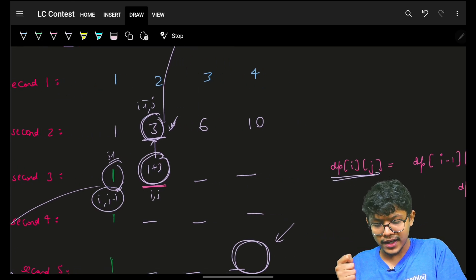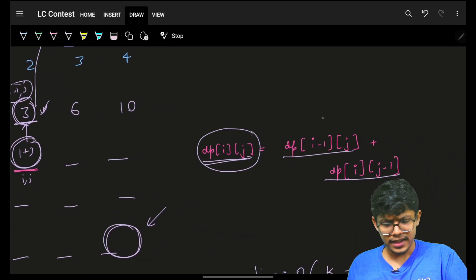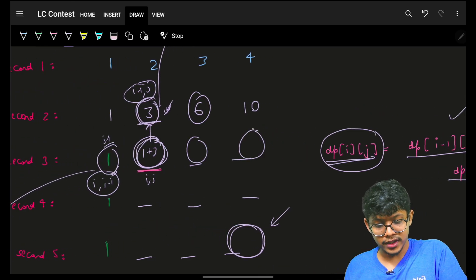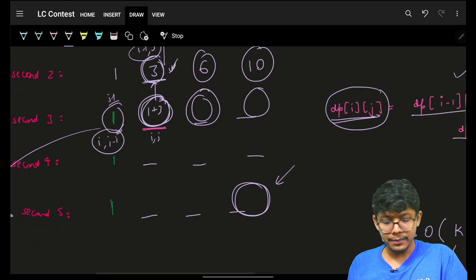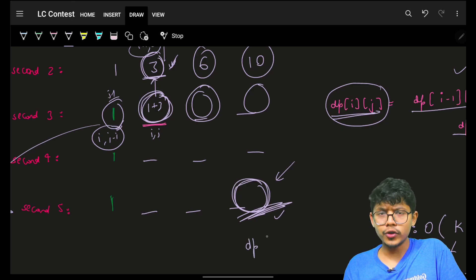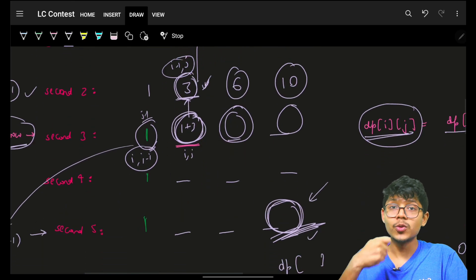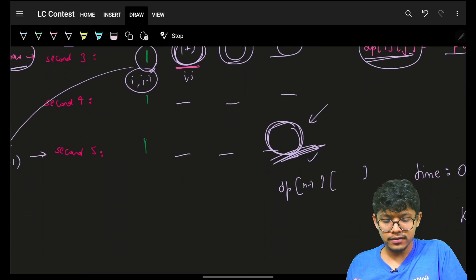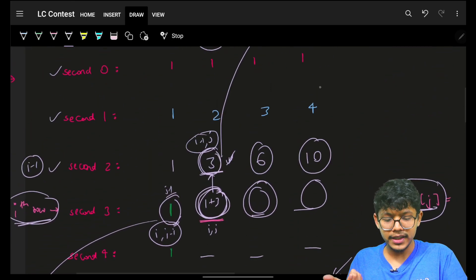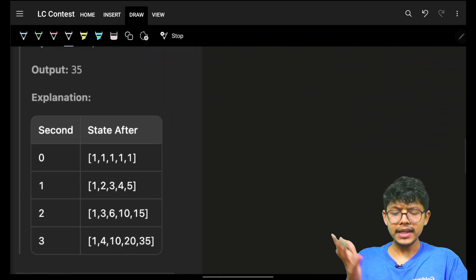When you have both these values you simply add them up to get the current DP value, and keep on building it to get the answer. For this value you will use these two, keep on building, and ultimately you get the last value which is dp[k][n-1] — that's your answer.